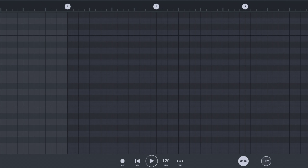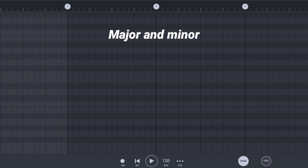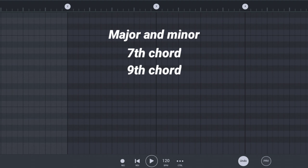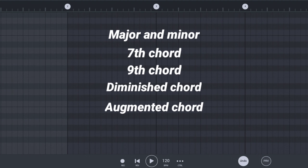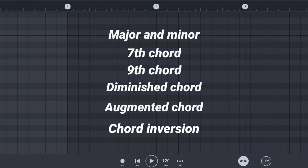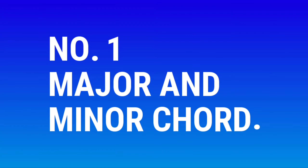In this video we are going to talk about chords, such as major and minor chord, 7th chord, 9th chord, diminished chord, augmented chord, and chord inversion. Number 1: major and minor chord.